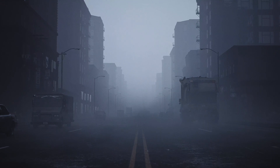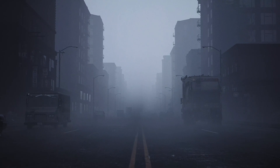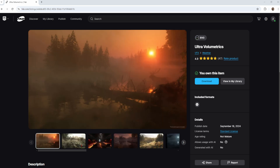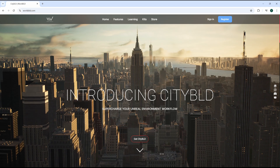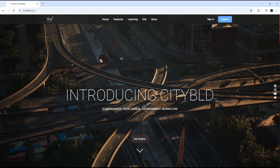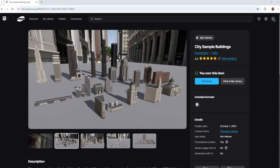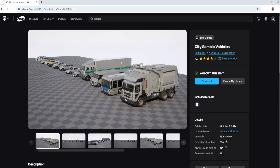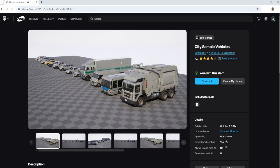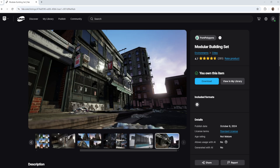When it comes to the assets used in the piece, I used a small variety, including Ultra Dynamic Sky for quickly dialing in the lighting, Ultra Volumetrics to get that nice moving ground fog, City Build for blocking out the environment as well as the road and streetlight assets, and a bunch of free building and vehicle packs from the Unreal Engine Marketplace slash Fab — such as City Sample Buildings, City Sample Cars, and the Modular Building Set.